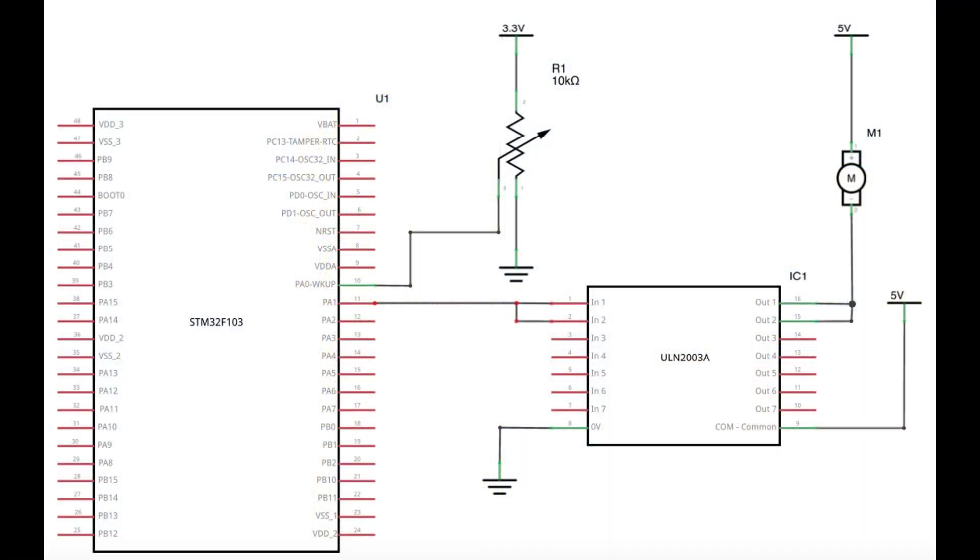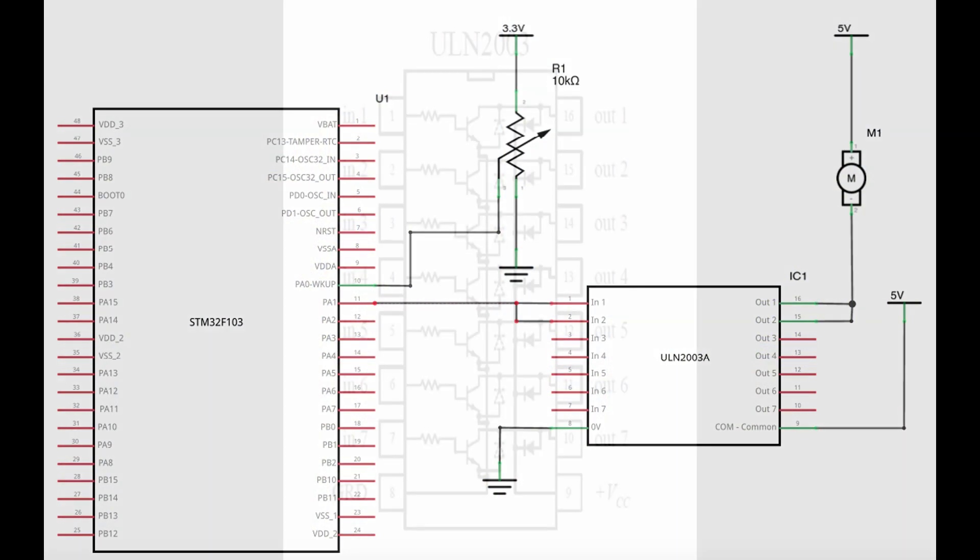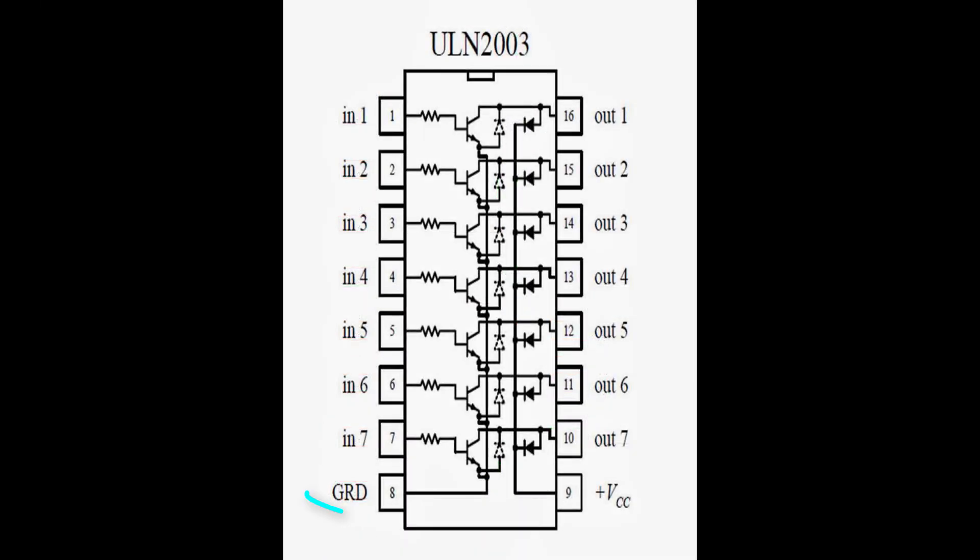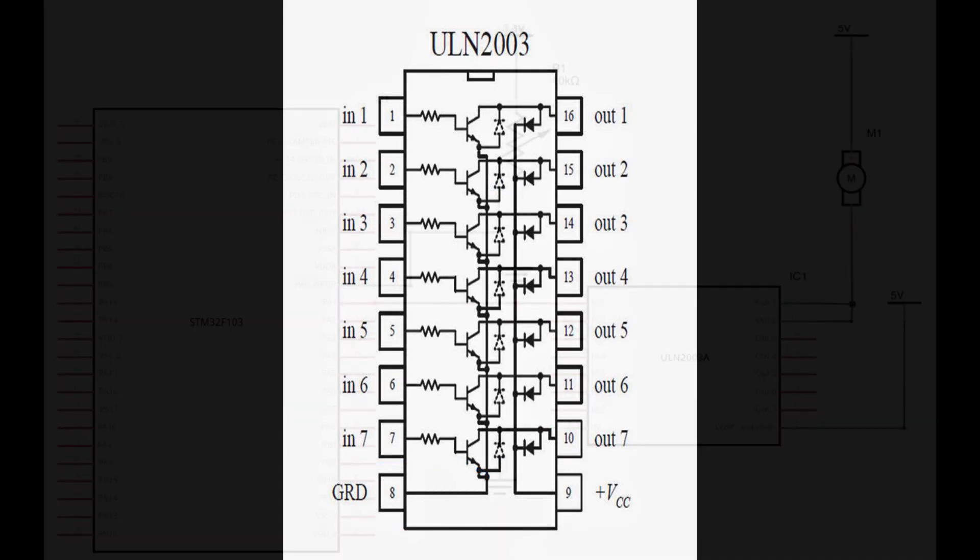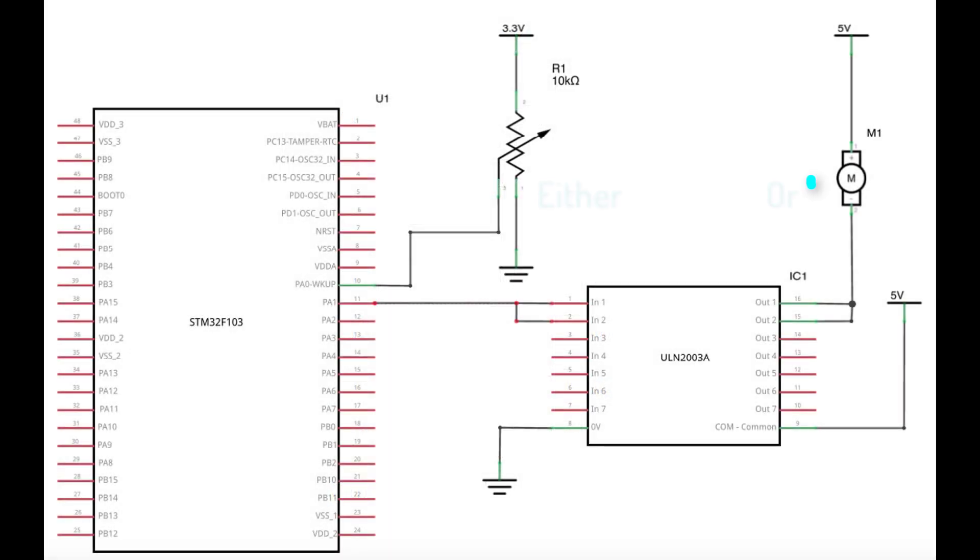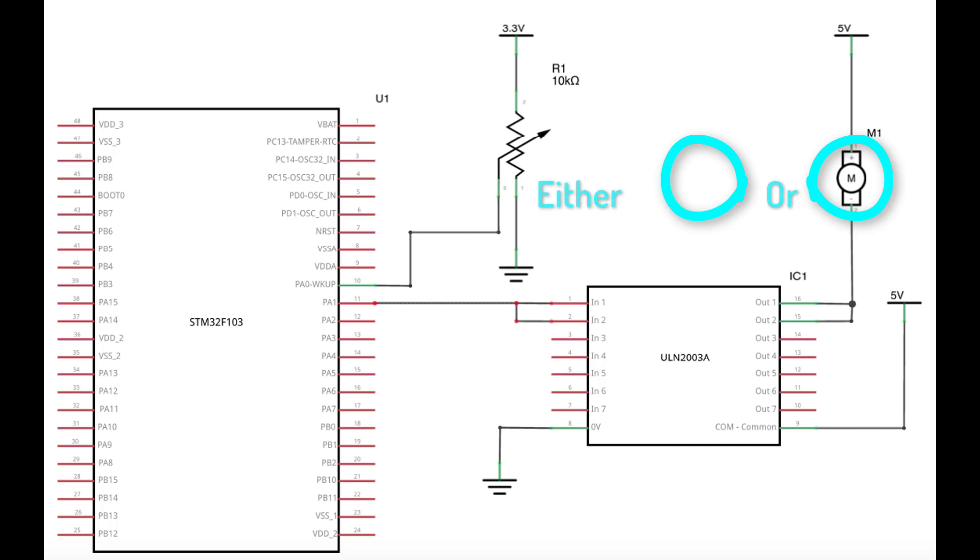One last note for this implementation is that since all the Darlington pair emitters are tied together at one pin in the ULN IC, it is not possible to control the motor rotation direction, which is a big disadvantage. So choose your components carefully depending on your requirements.